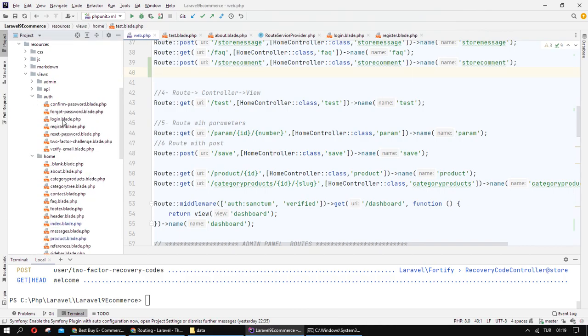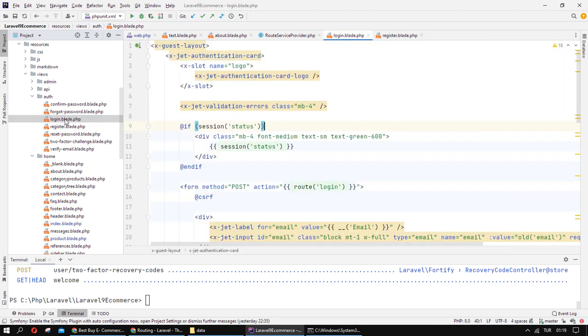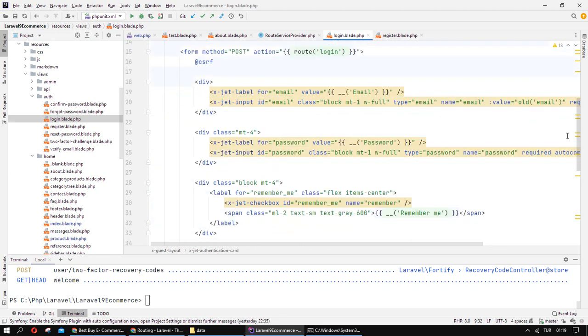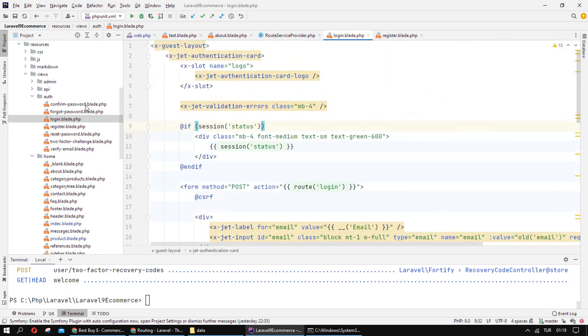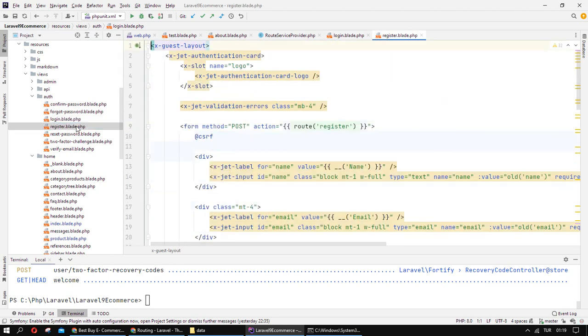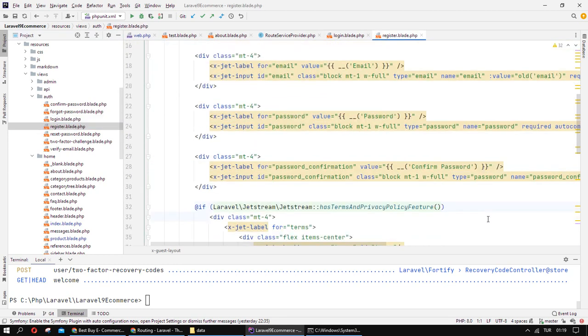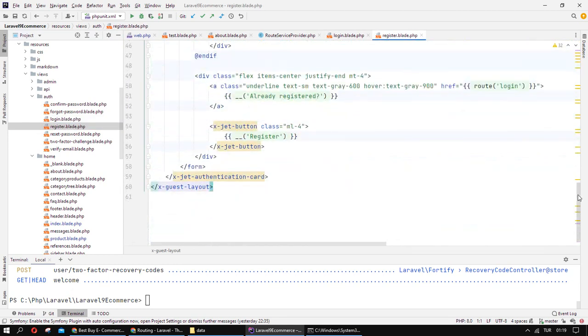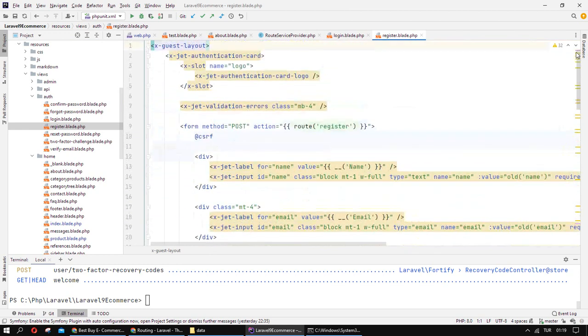At authentication, I have a login from the Jetstream. I have registered from the Jetstream project.